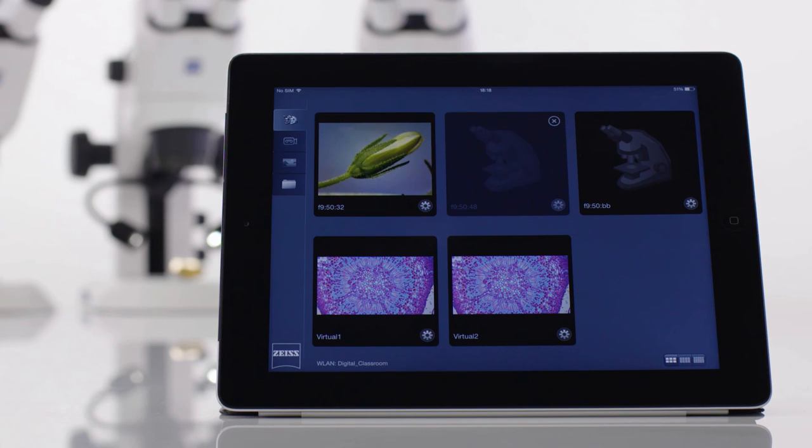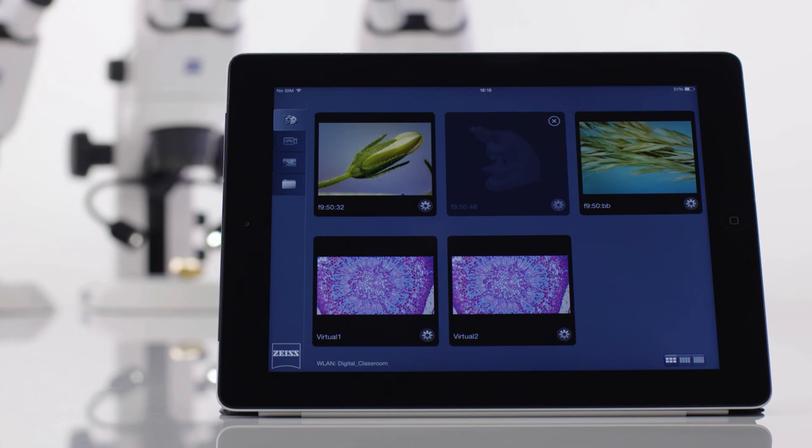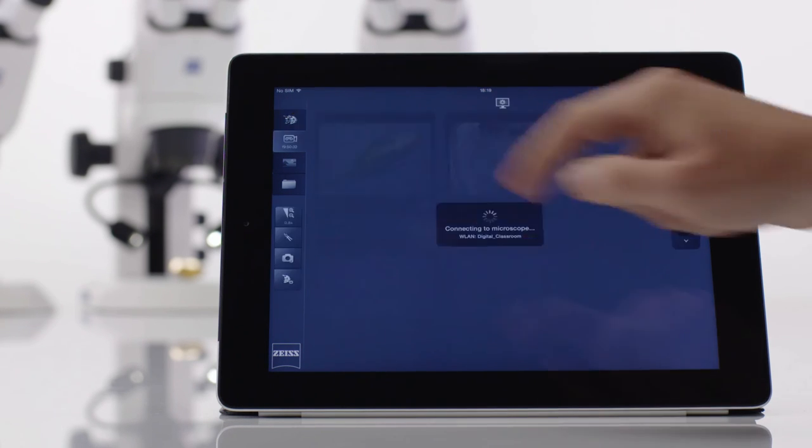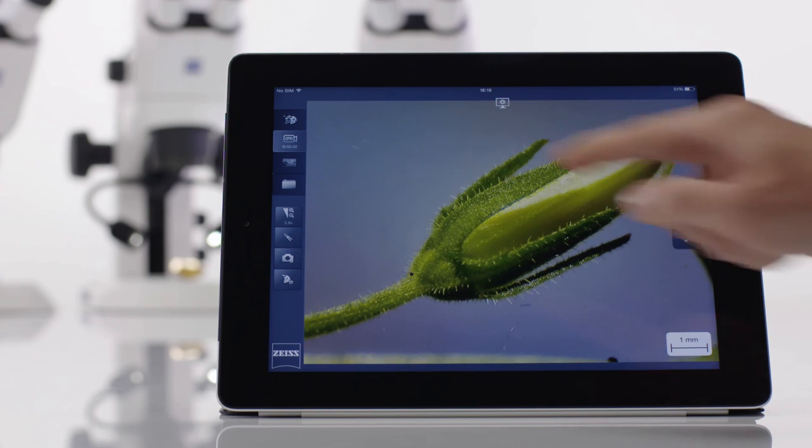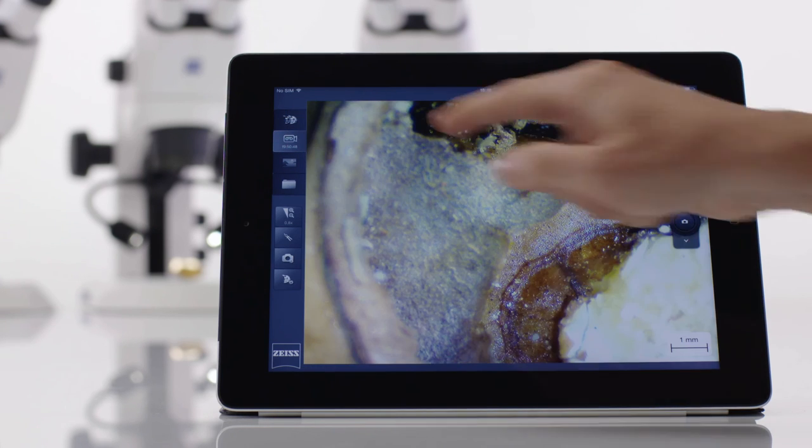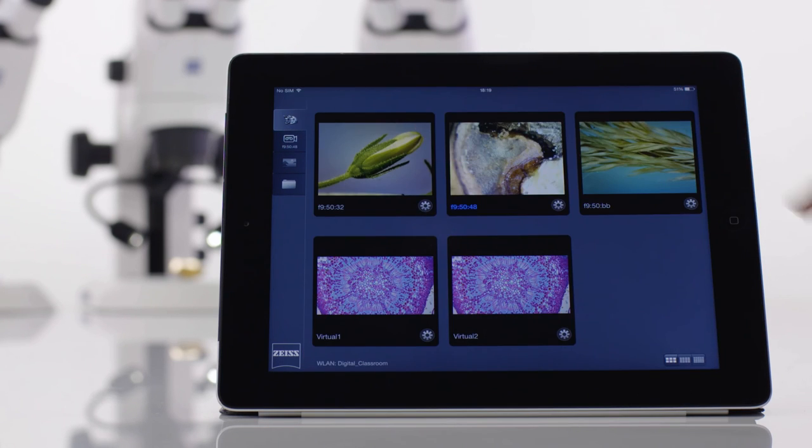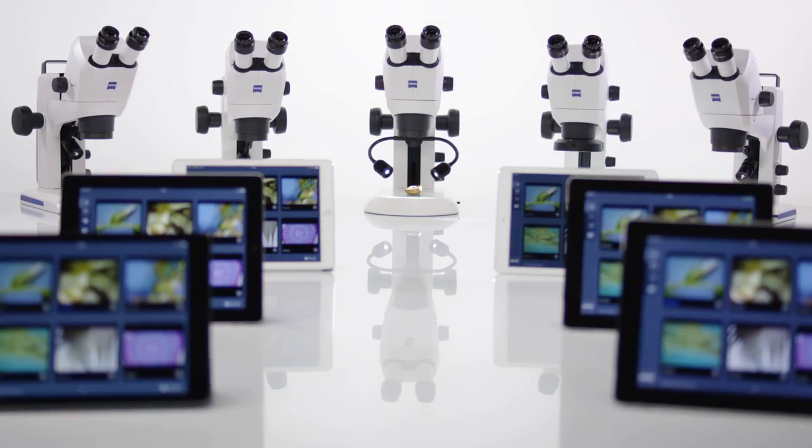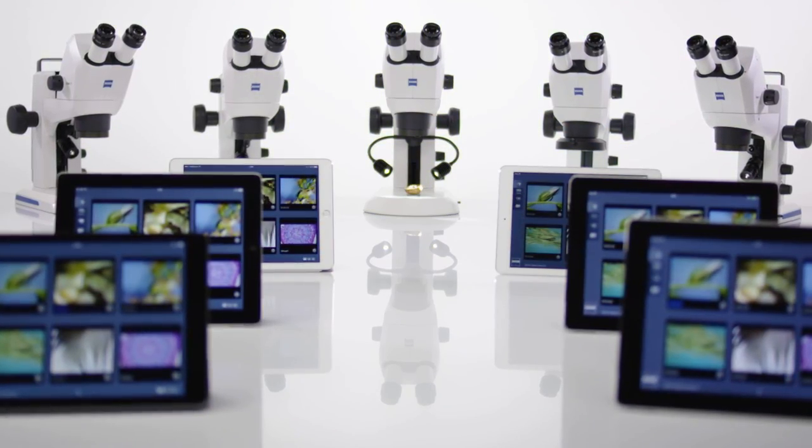As you add more microscopes to your Wi-Fi, they will show up alongside. It's that easy to switch between the microscopes. You can connect up to 10 STEMI 305 Cam and 10 iPads to any existing Wi-Fi.